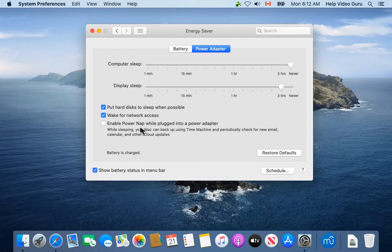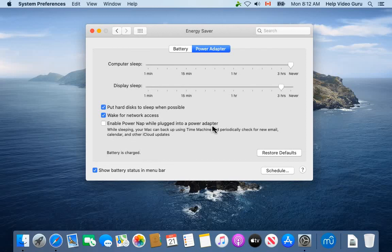The last option here—enable power nap while plugged into a power adapter. I am not going to turn that on because I don't want my computer napping so much as just being reasonably ready to go. So we've just tweaked the power adapter area.